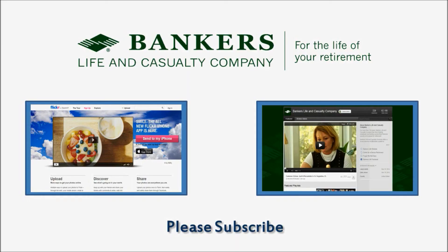We hope you found this video tutorial useful. For more tech tips for seniors, please subscribe to the Banker's Life & Casualty Company YouTube channel.